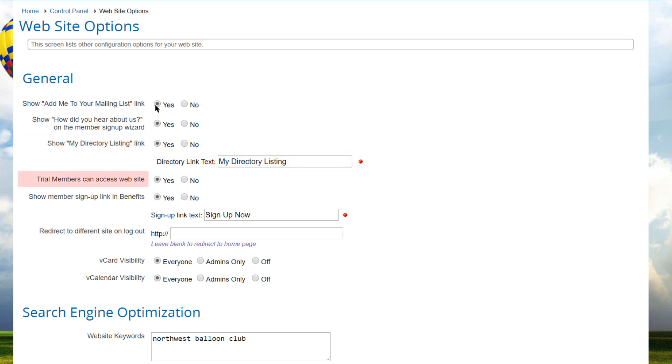By default, trial members can log into the website and are treated as regular members. The trial members can access the website option allows you to block trial members from logging into your website.